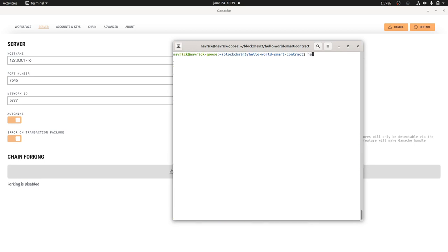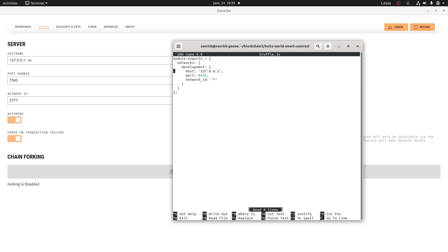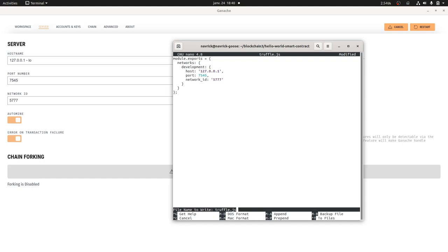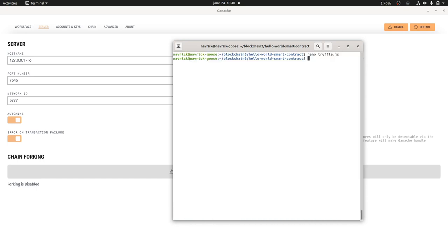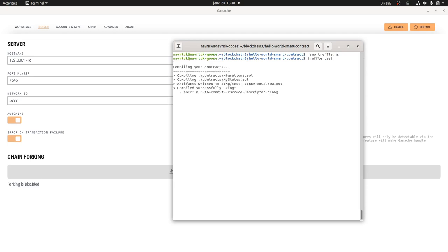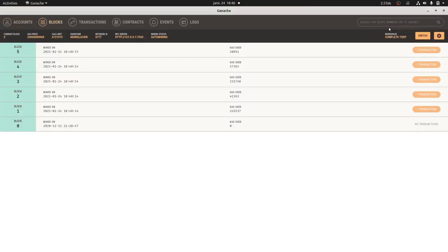To fix that, I'm going to change the truffle.js file. It needs the correct port, which is this one, and the right network ID, which is the following one. Now if I perform truffle test, it's going to tell me the network is fine and I can start to create and deploy my smart contracts on the blockchain.